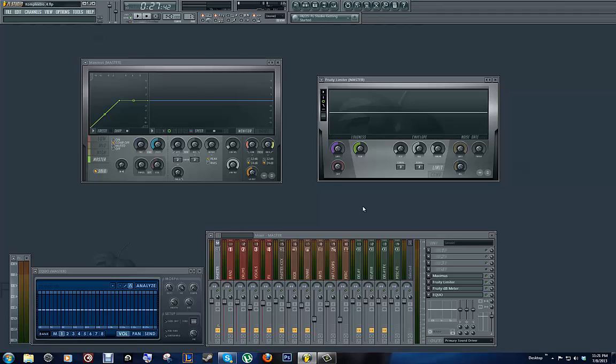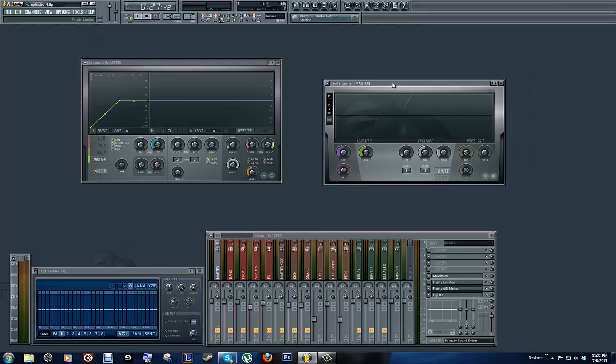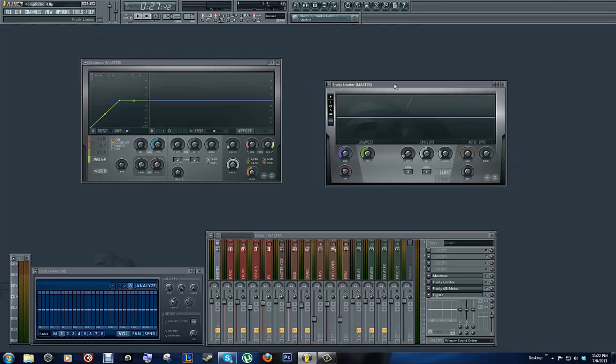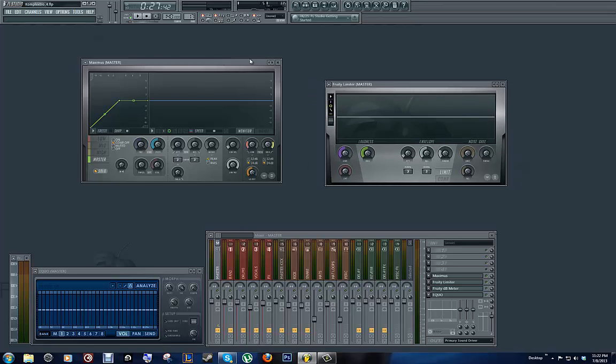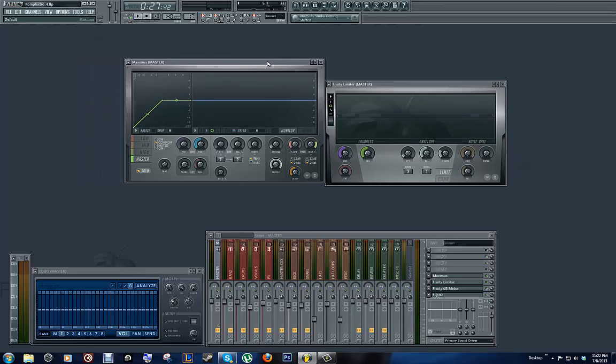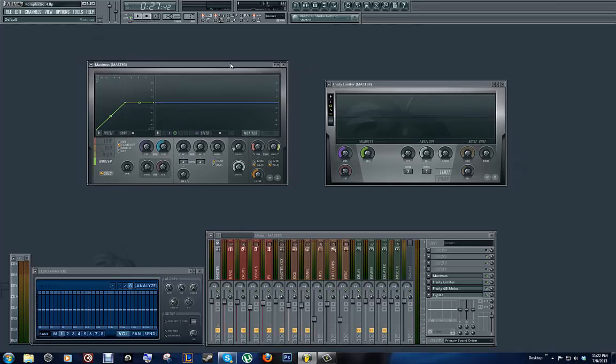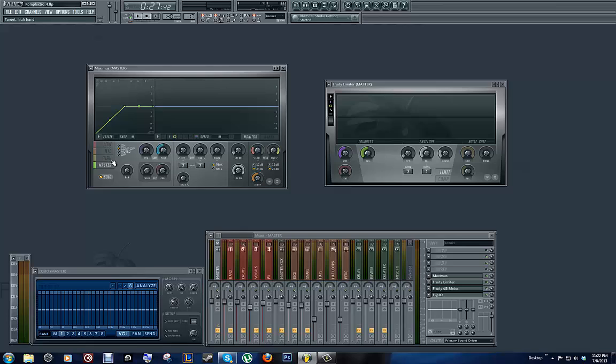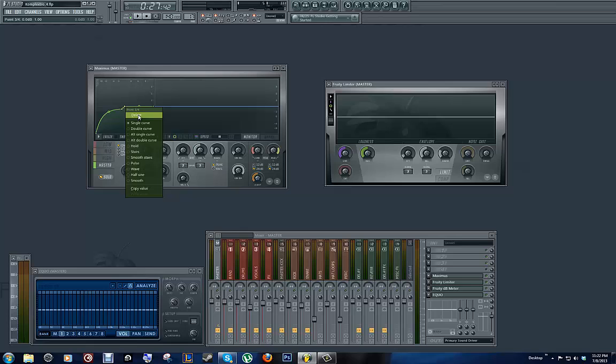But you can take your time, mess around, and basically just keep adjusting and doing it your way. Just keep in mind that you don't want to have this be your main compressor. You want this to be your main compressor. And you can even turn on master compression. And also, you can do a curve.